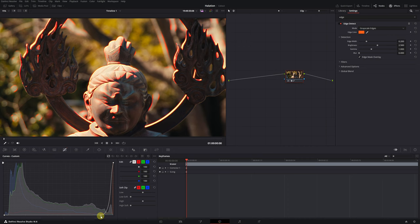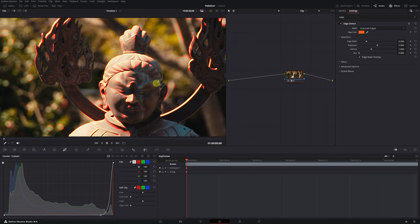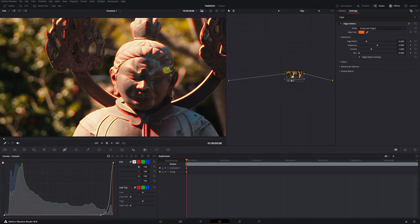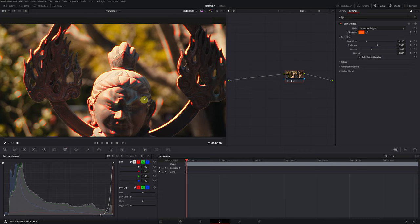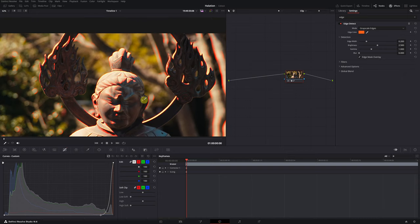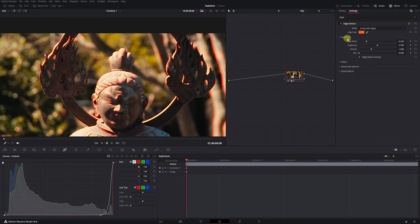Well, we've finished the first part of the tutorial. Now we just have to turn those orange edges into the halation effect. To do this, we will return to the Effects menu, Edge Detect, in the Detection section.